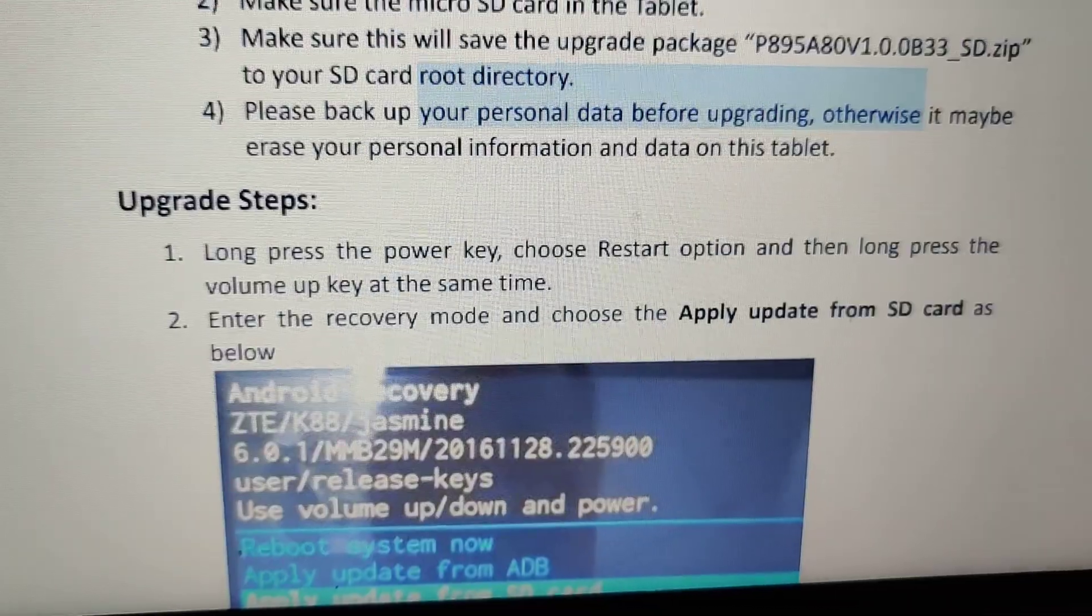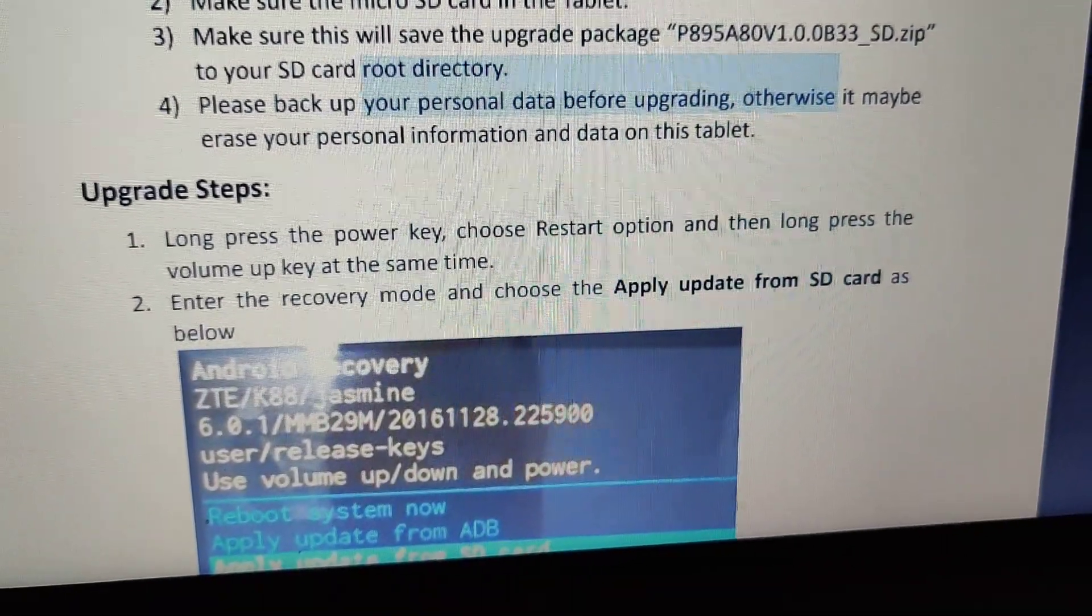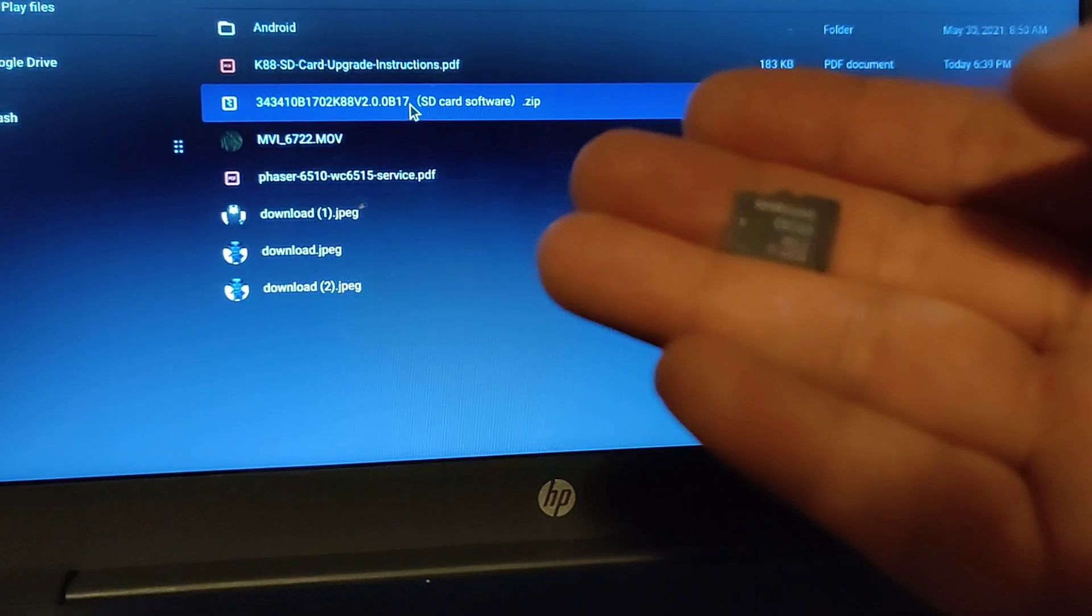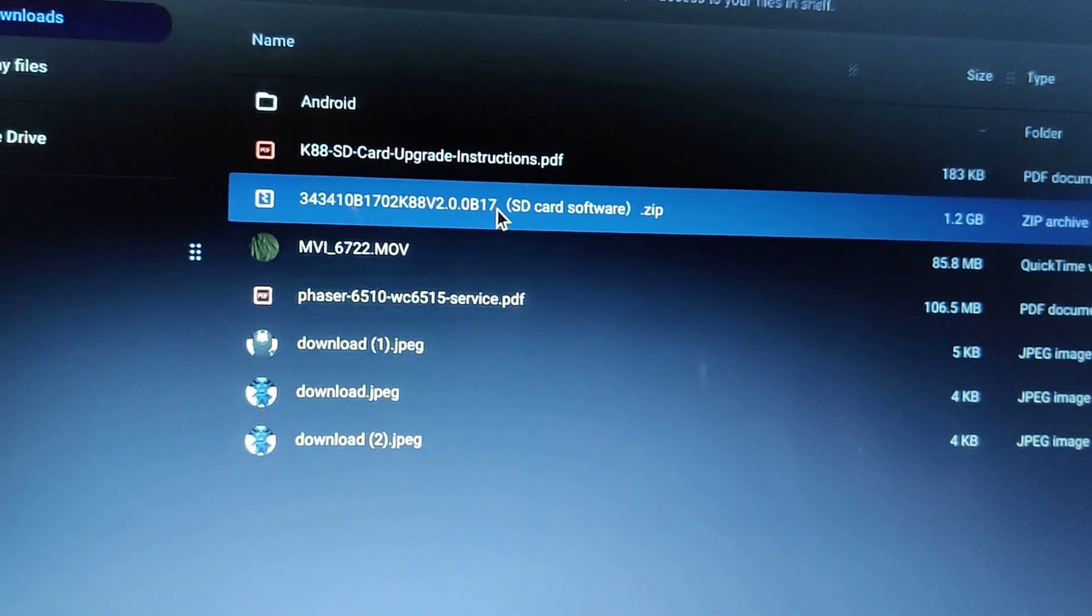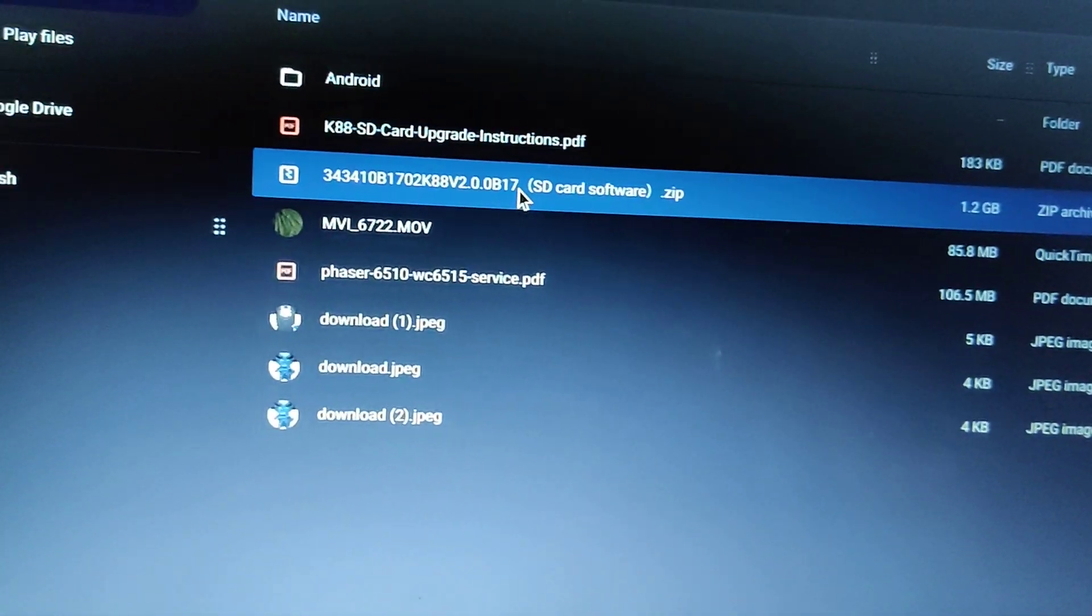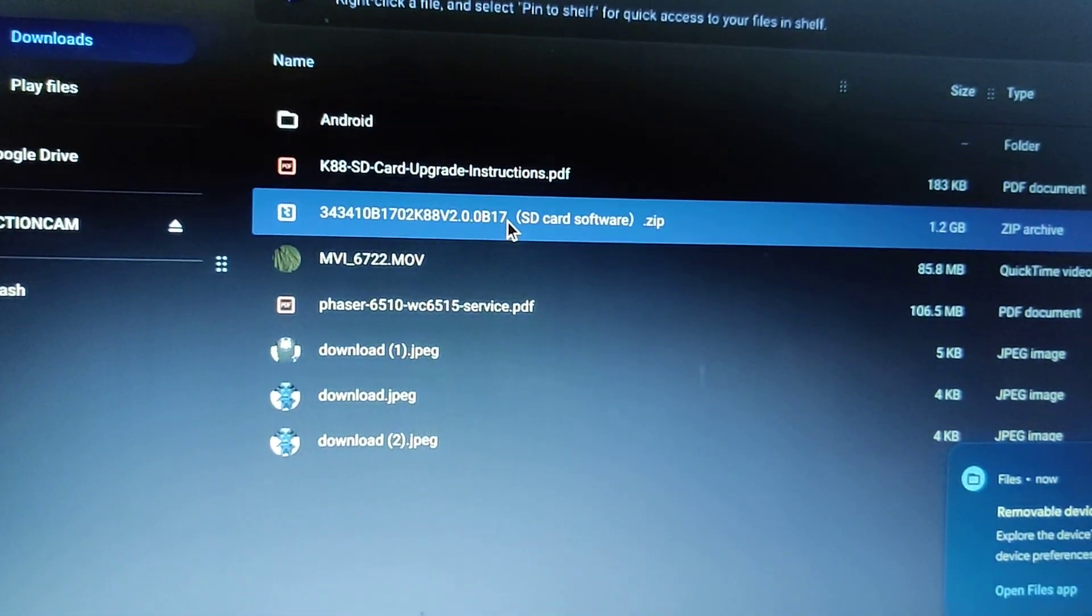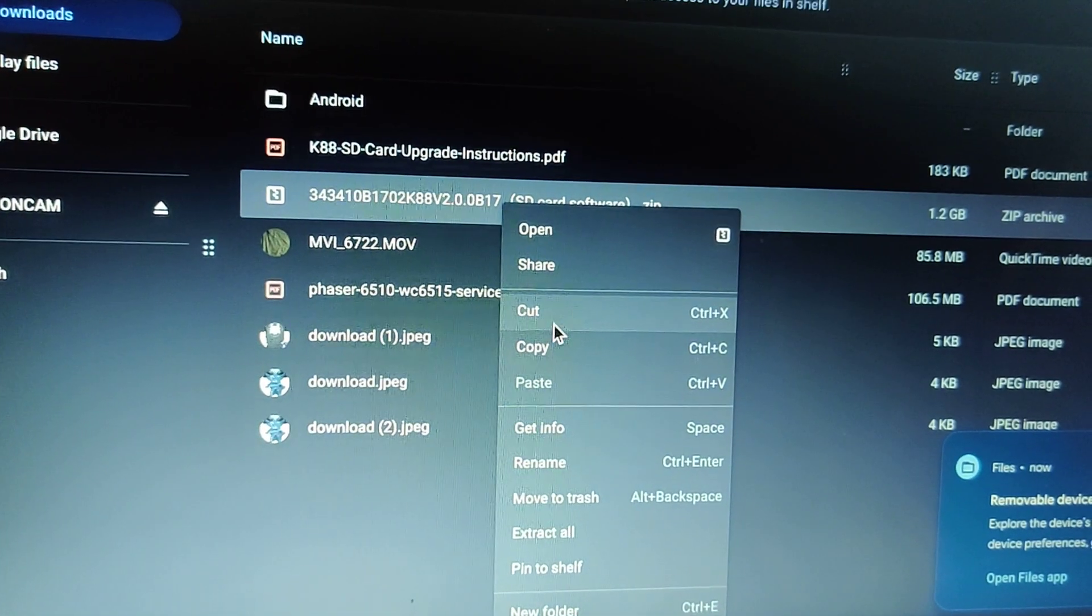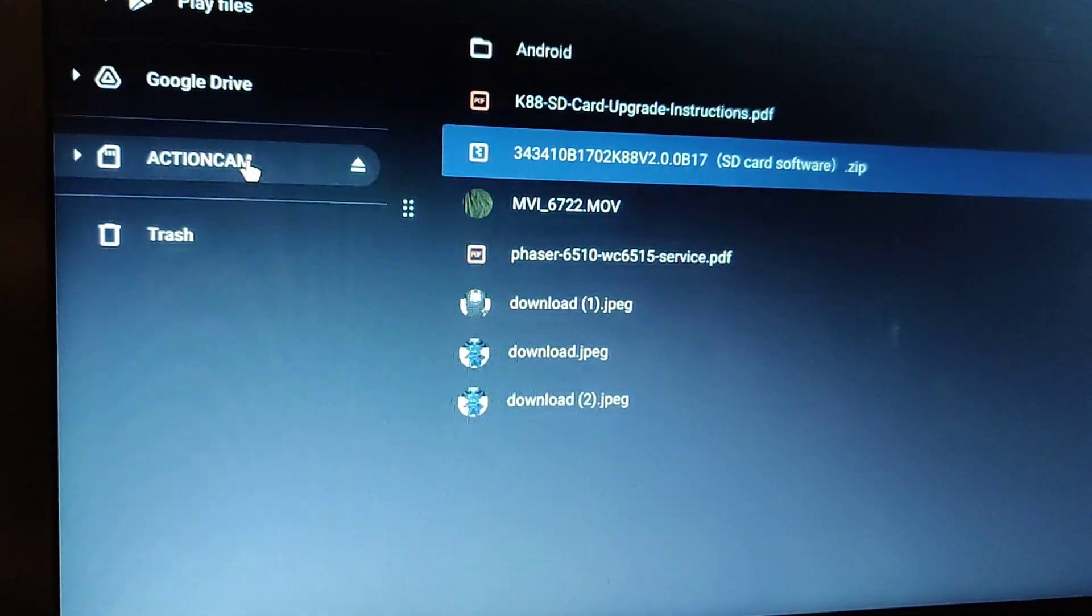I think the hardest part is probably pressing the power key and press the volume up key to get into recovery. Got my SD card which I'm going to insert in and try to copy that firmware file. Looks like I don't have to do anything to it. I just need to copy it, which I'm gonna do.